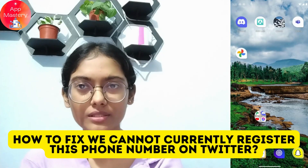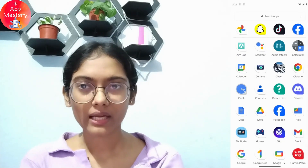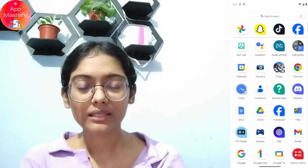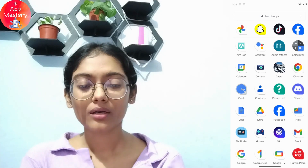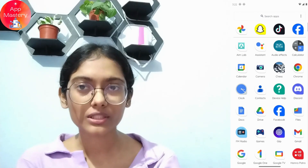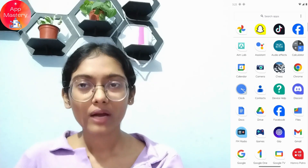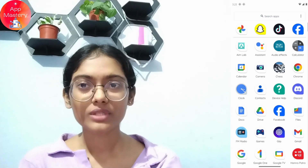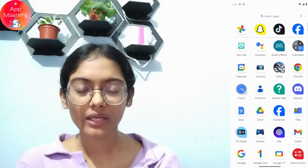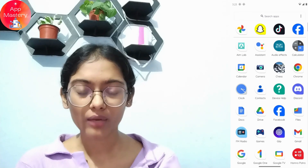How to fix 'We cannot currently register this phone number' on Twitter. If you are creating an account and entering a phone number and it says it cannot be registered, the first thing you need to do is check if that phone number has already been used in another Twitter account. If you already opened a Twitter account using that phone number, you can't use it on a new account.